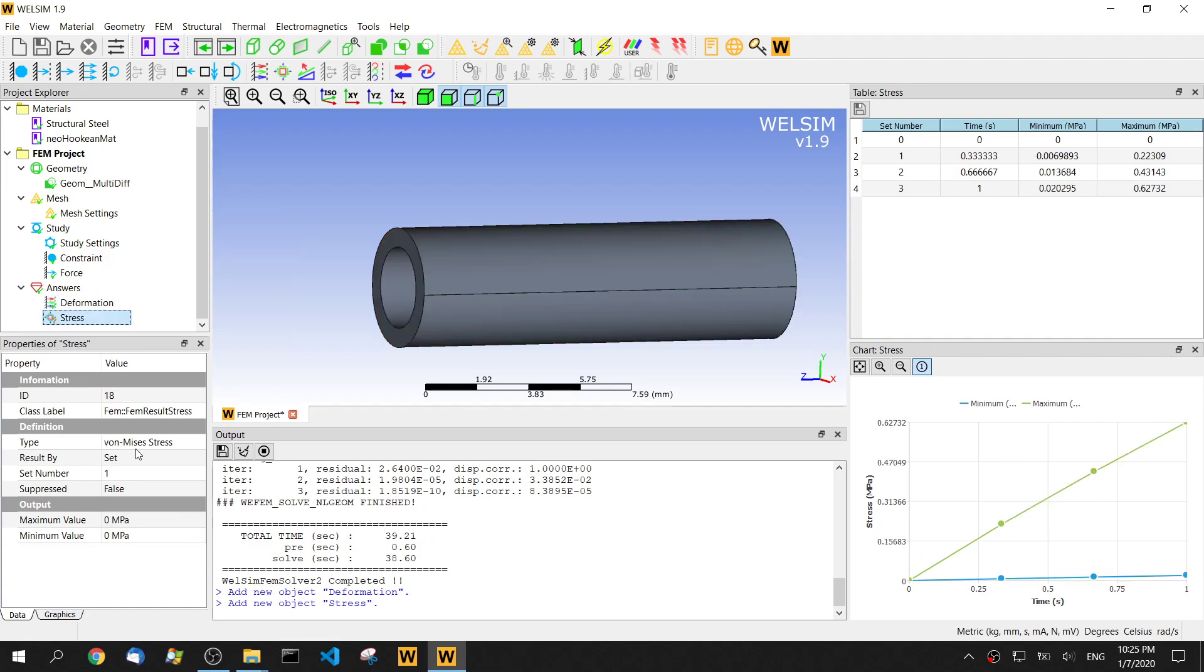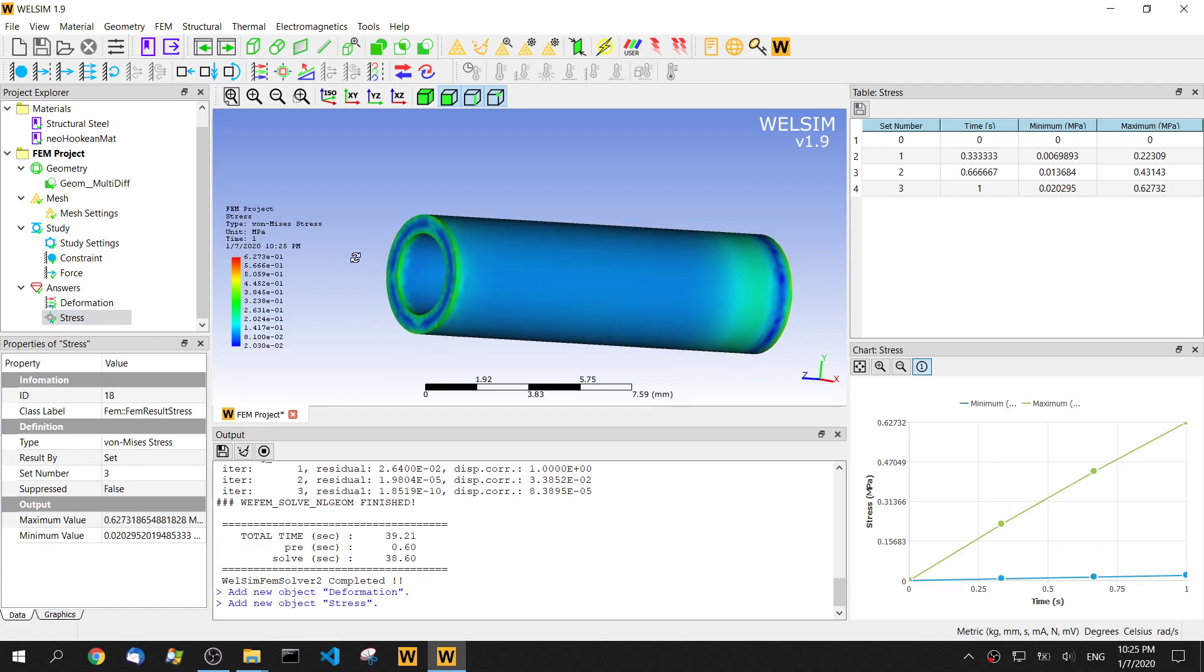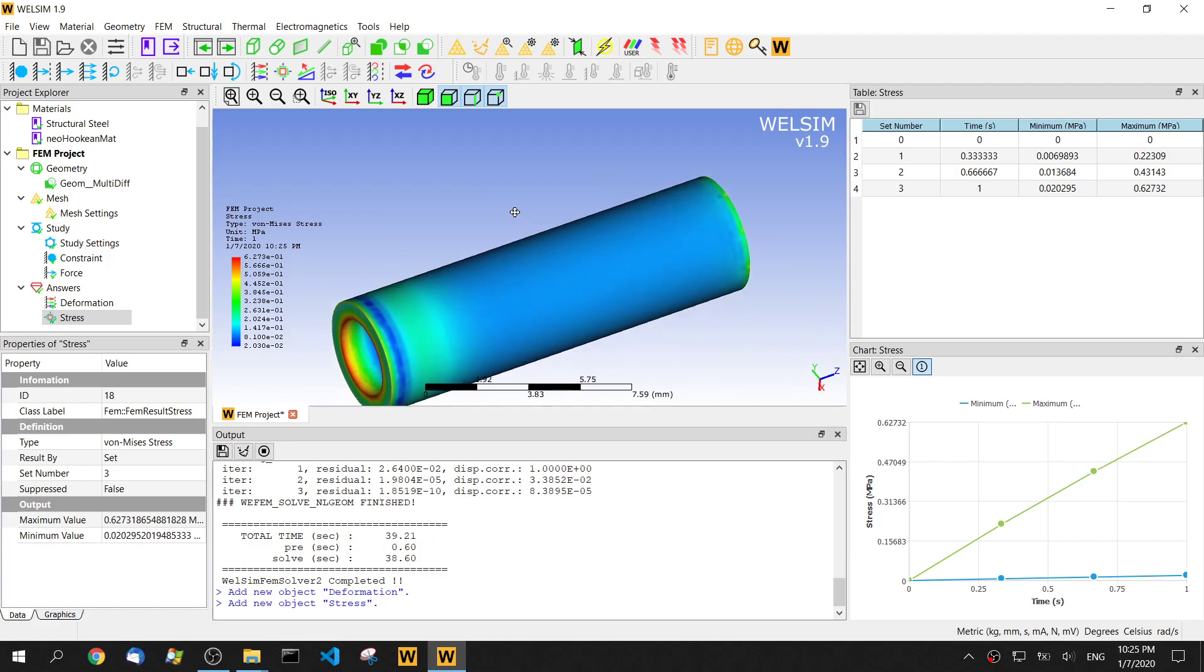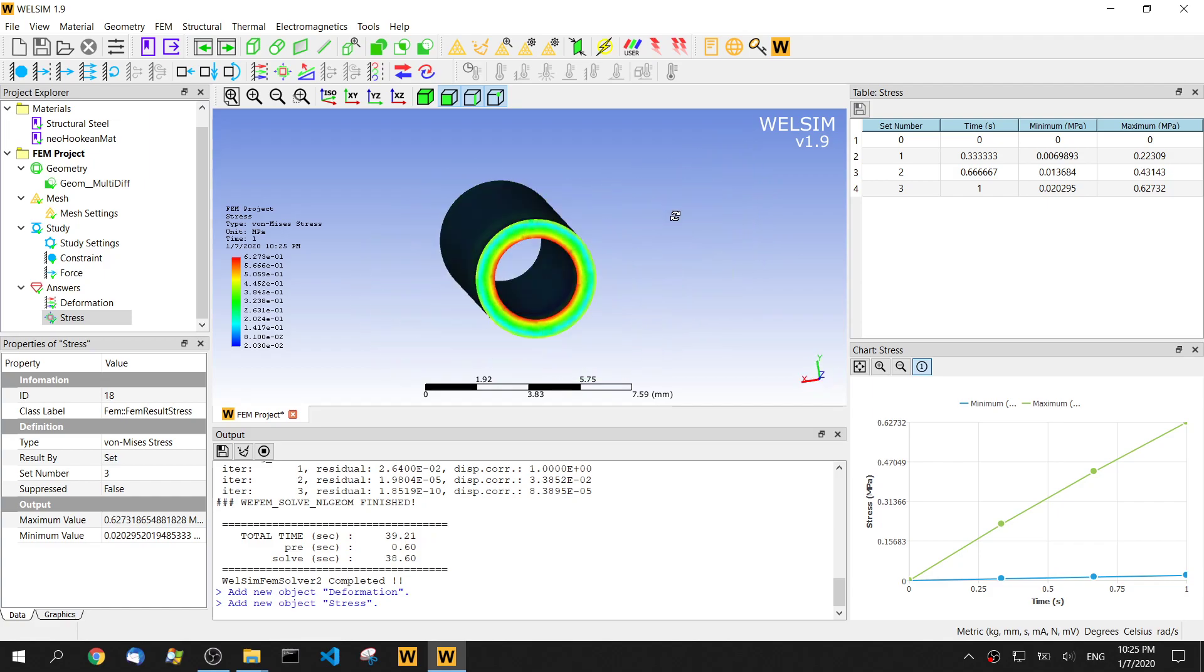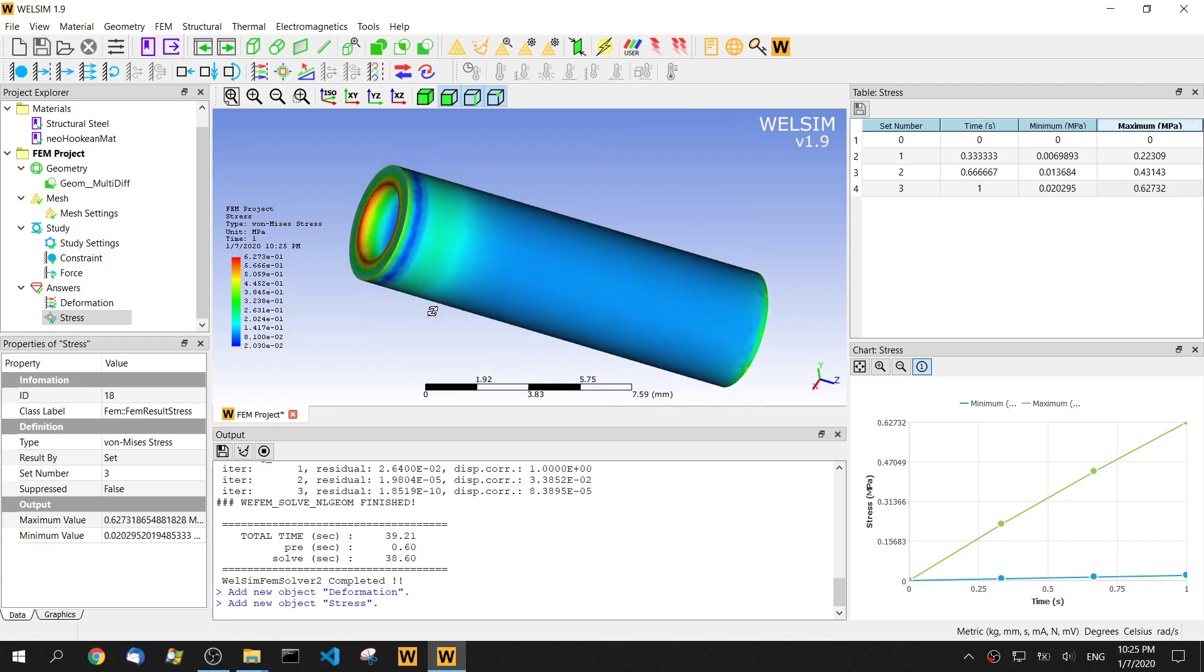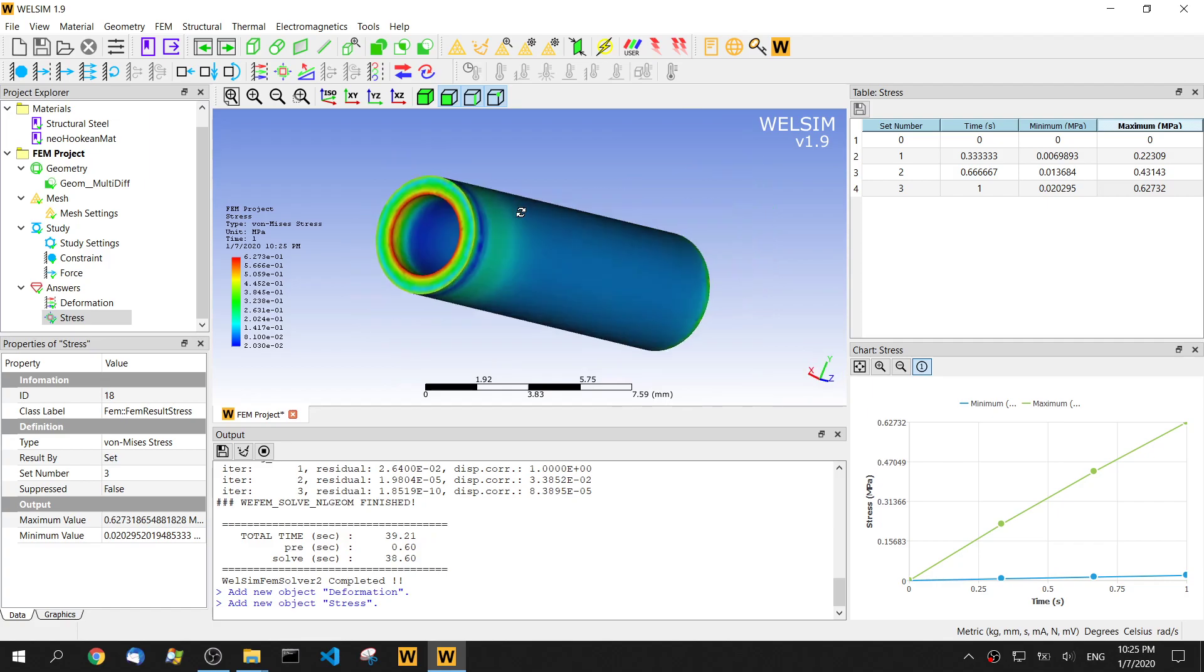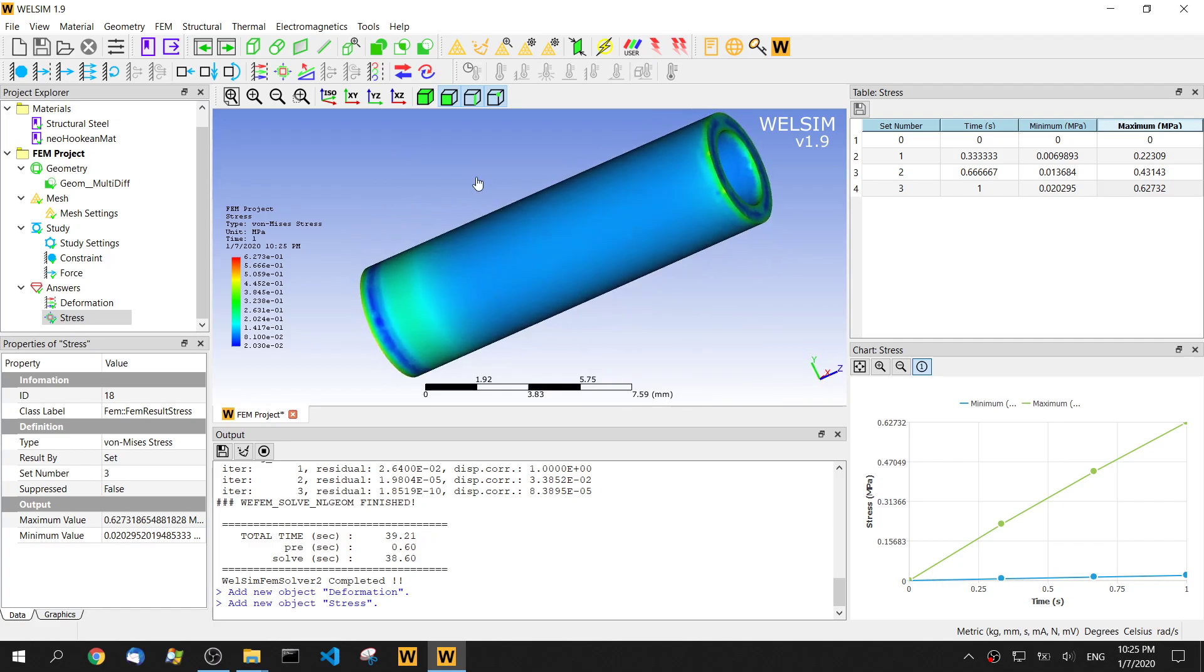The stress, same thing. We want to know the last step, the end status. So this is the maximum stress happening on the constraint area, the inner part. The maximum stress value is about 0.627 something. The unit is megapascal. It's kind of big compared to the size and geometry of this material item.